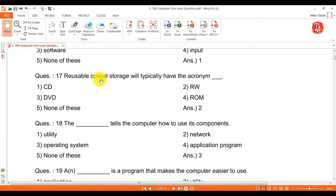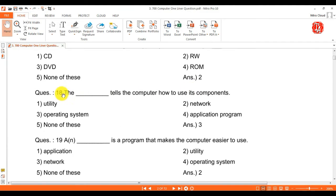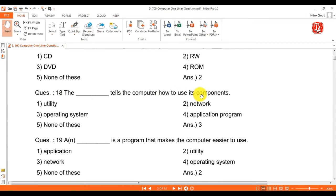Question 17: reusable optical storage will typically have the acronym — answer is RW, meaning read and write. Question 18: the blank tells the computer how to use its components — answer is operating system.